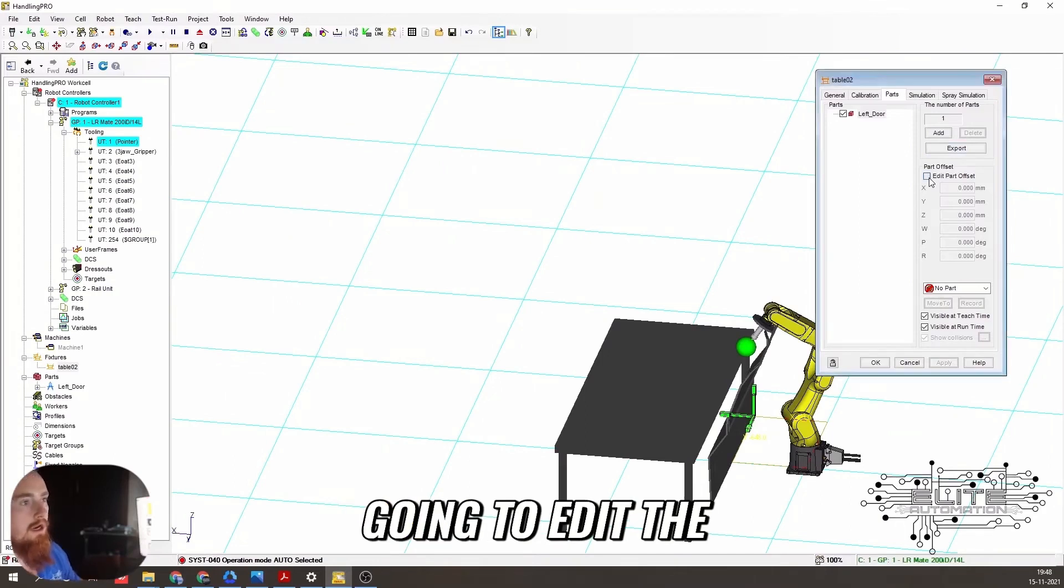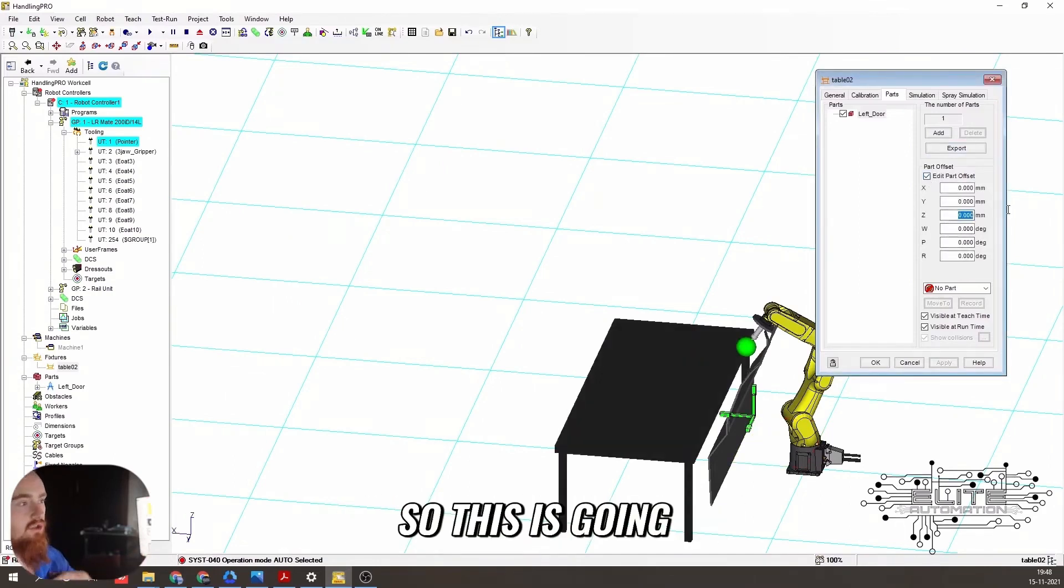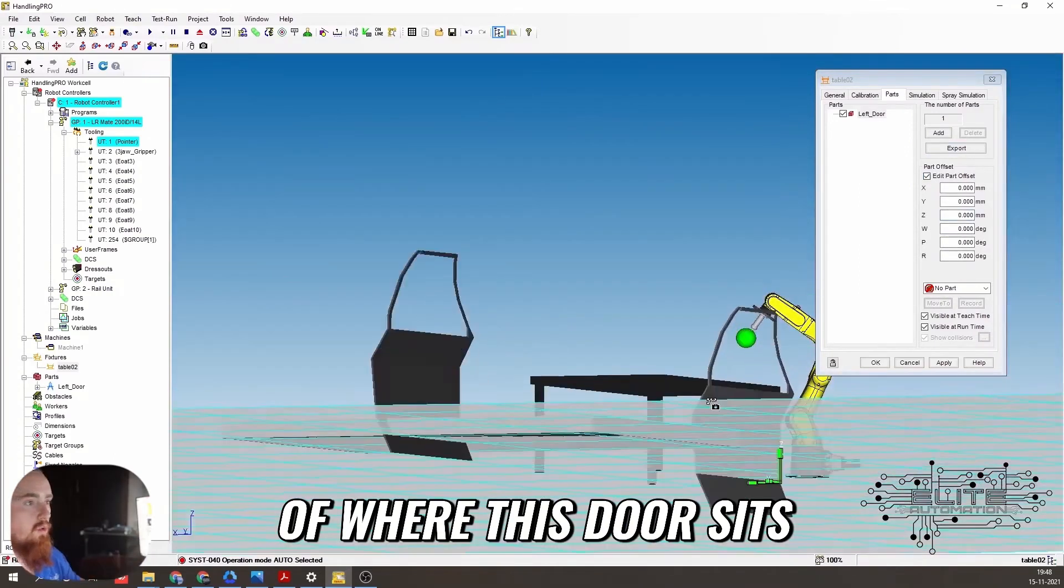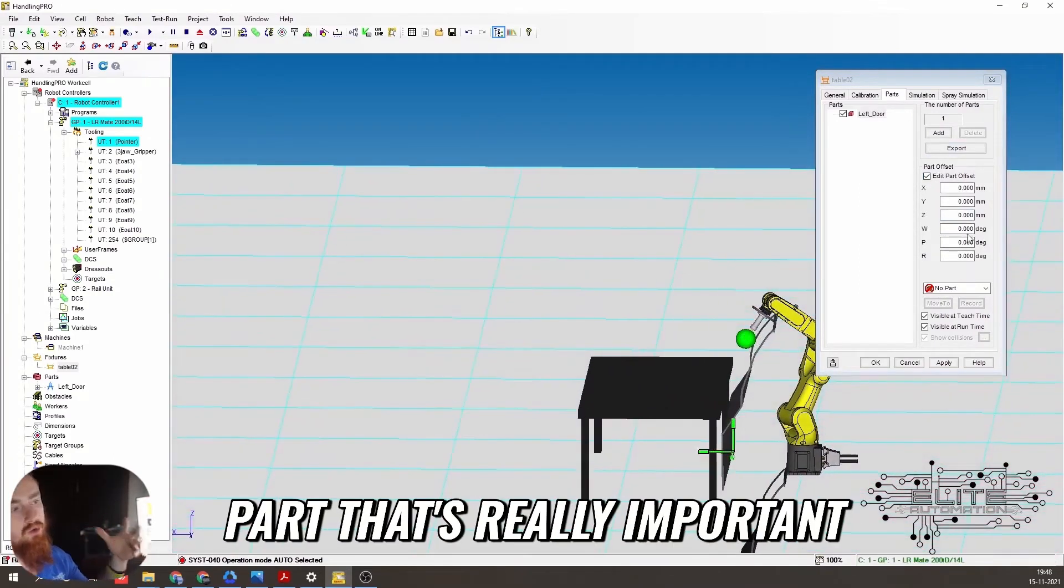And we're going to edit the part offset. So this is going to change the location of where this door sits. So this is the part that's really important.